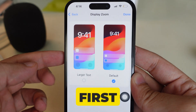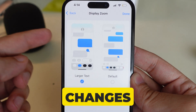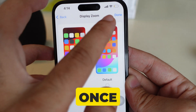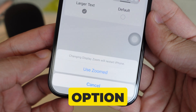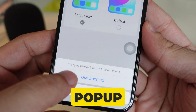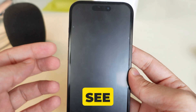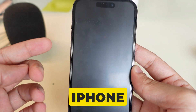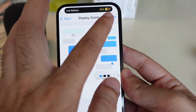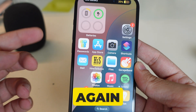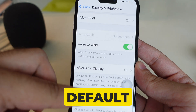That's all about the first method. To apply these changes, your iPhone will restart. Tap on Use Zoom on the confirmation pop-up and that's it. As you can see, my iPhone screen looks like a big icon. To make it small again, repeat the same steps and select Default.